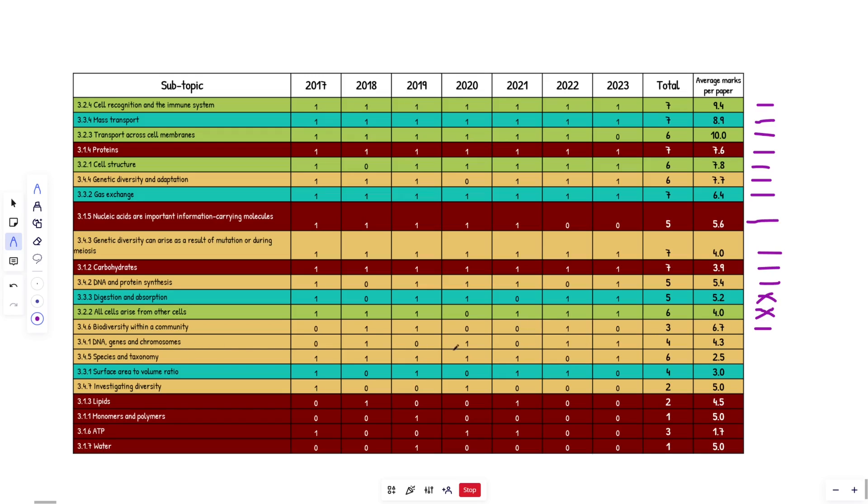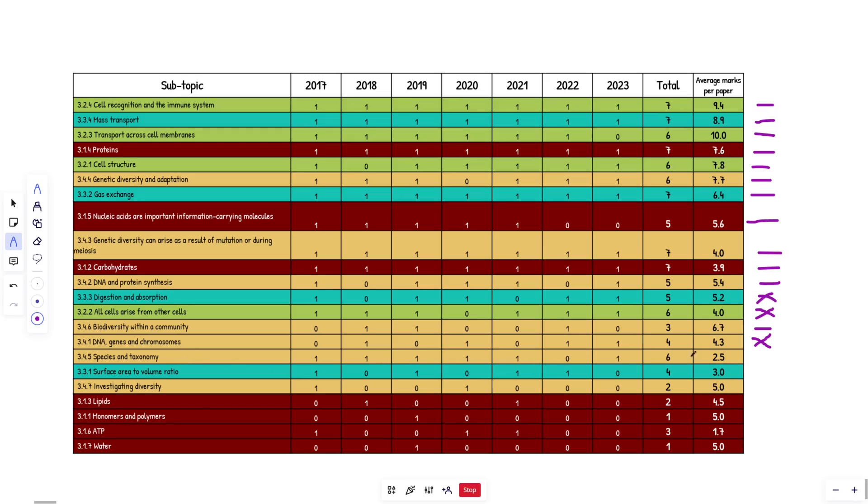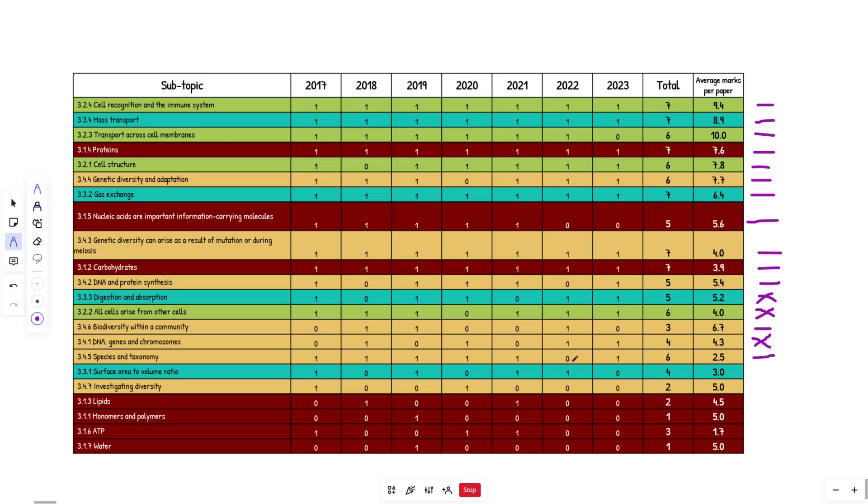DNA genes and chromosomes. Okay. Zero, one, zero, one, zero, one, one, one. Oh, I'm going to say this one is not going to come up. No twos in a row and then twos in a row. Come on, mate. He's getting out of there and chucking into paper three. Maybe. All right. Species and taxonomy. I'm going to say this one is going to come up. It was skipped in 2022. I assume that was because of the advanced specification. Maybe they sneakily snuck it into paper three. I don't know, but I'm assuming that one's going to come up.